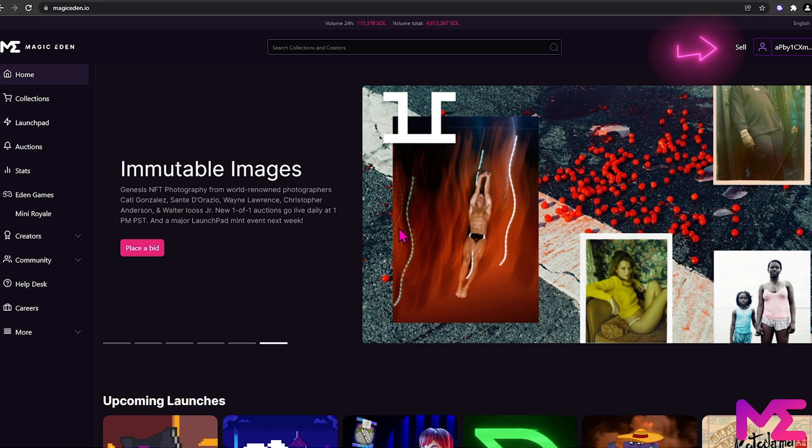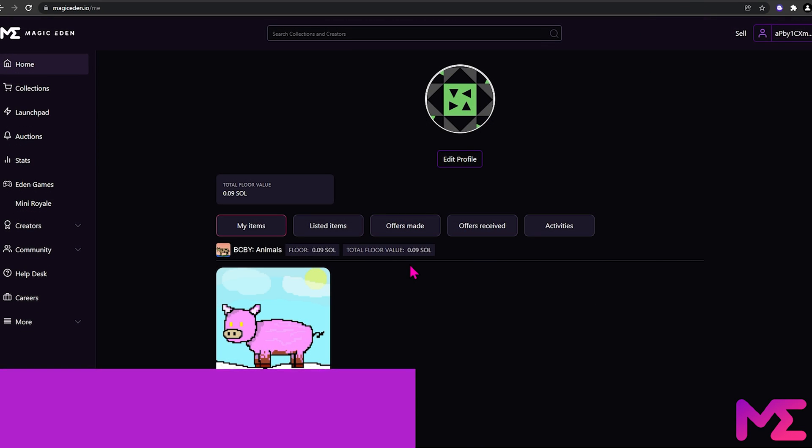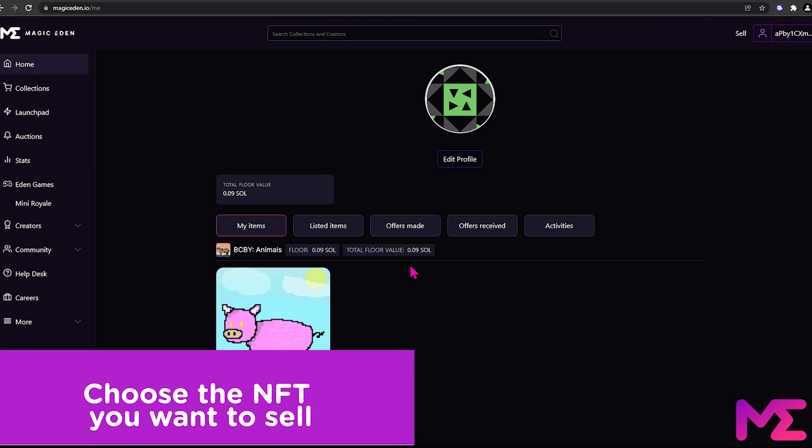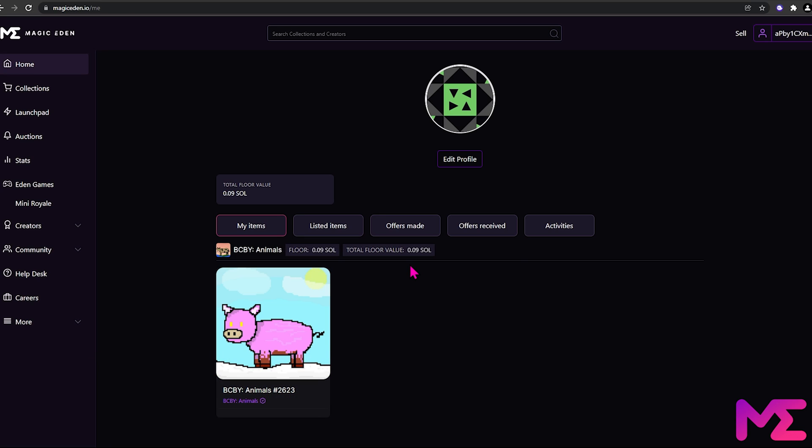Now go to sell. This will show you all the NFTs in your wallet. From here, we can select what NFTs we wish to sell. We'll sell our BCBY animal that we bought on the how to buy an NFT tutorial.